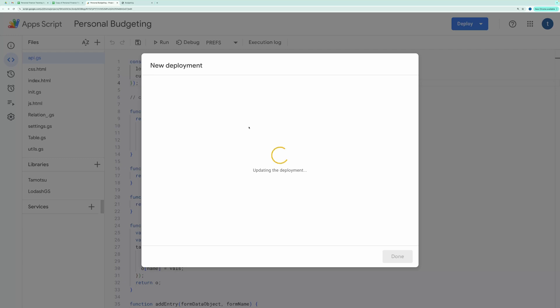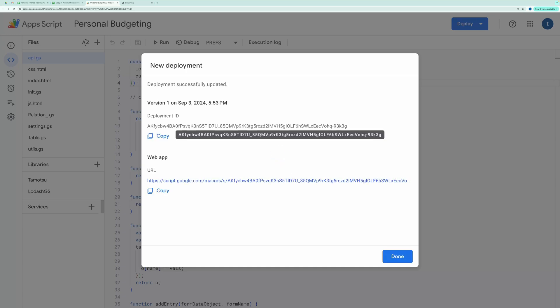Once done, you'll receive a Web App URL. Open it and your application is ready to use.